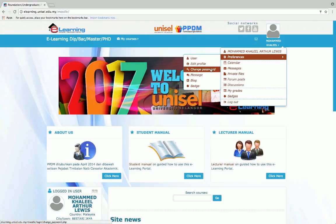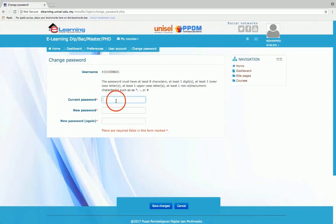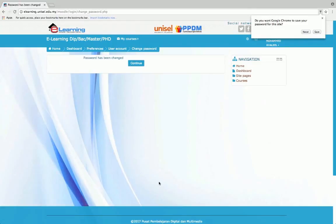Students are recommended to change their password. The password must have at least 8 characters, containing a combination of upper case, lower case, number, and non-alphanumeric character. Then click the save changes button to save your new password.